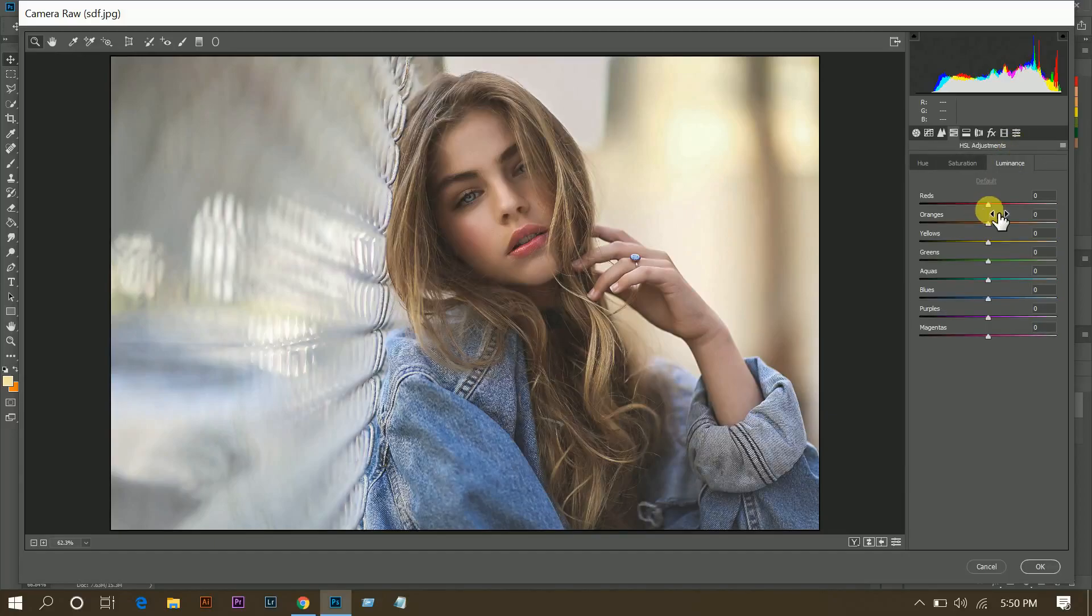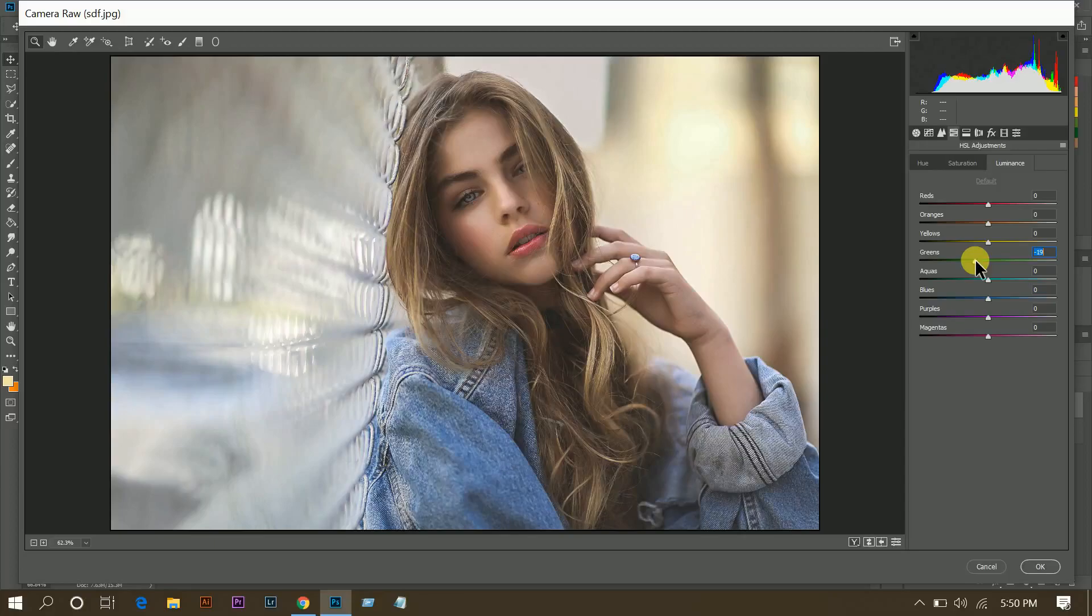Then go to luminance, minus 13 for green. Okay, that's fine.